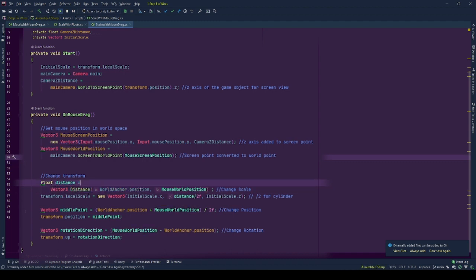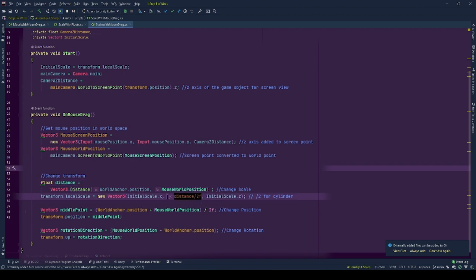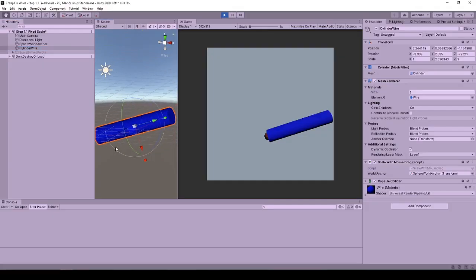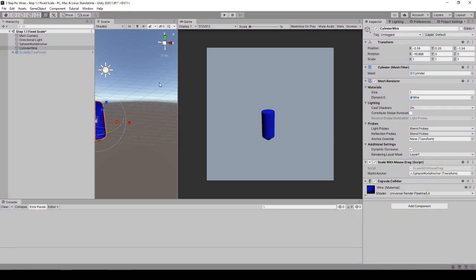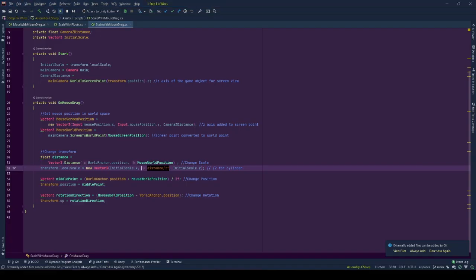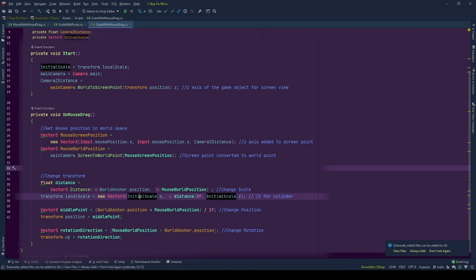Since we will be scaling a cylinder, this will be our y-axis scale and since the cylinder is double the height in terms of unity units, we will be dividing the distance by 2. For other scales, we will be using the initial values.